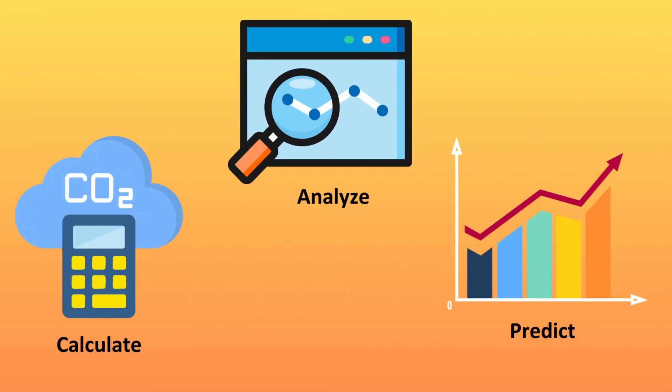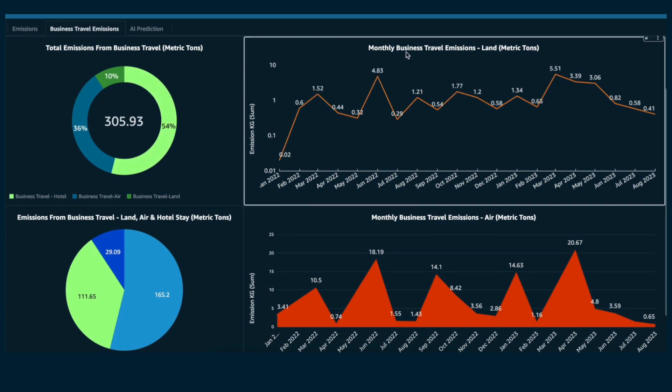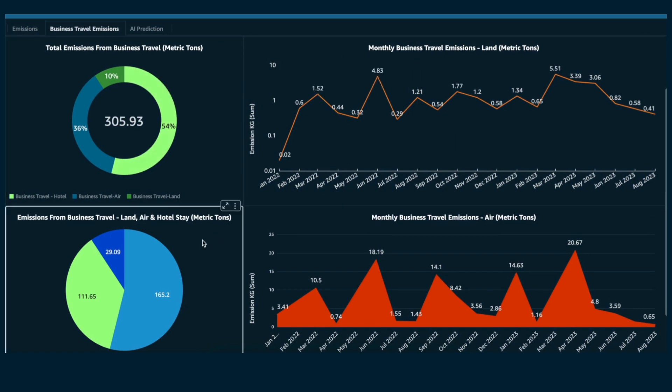We help you to calculate, analyze and predict your carbon footprint, optimize energy consumption, and minimize waste. All possible with our dashboards.